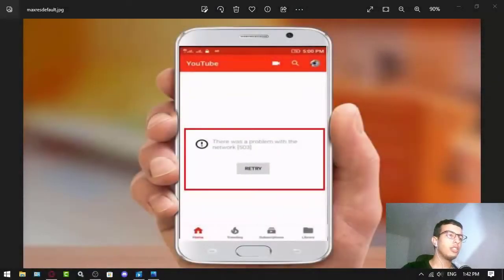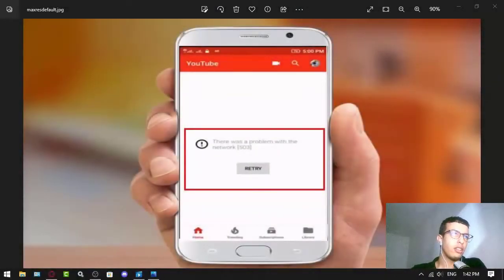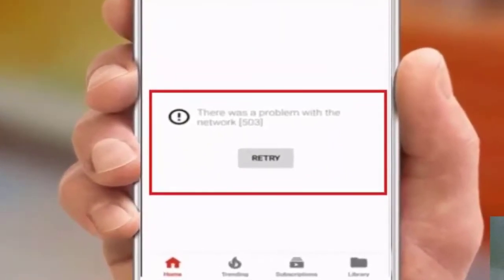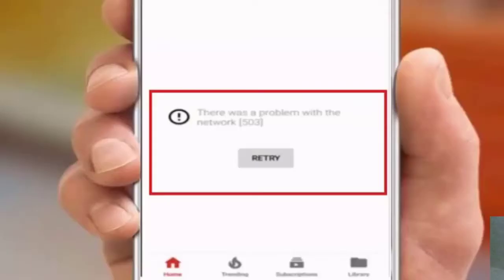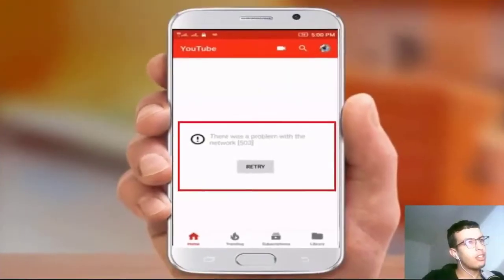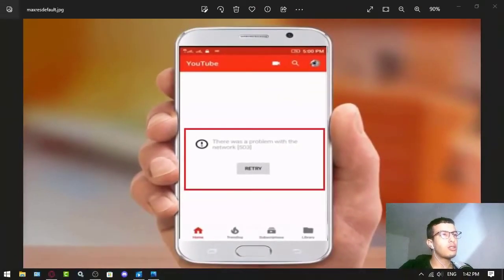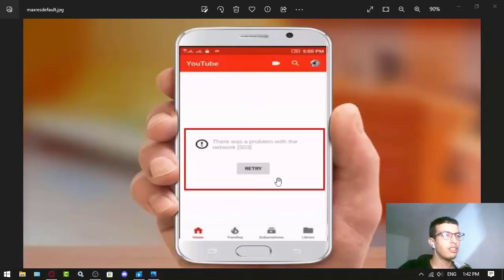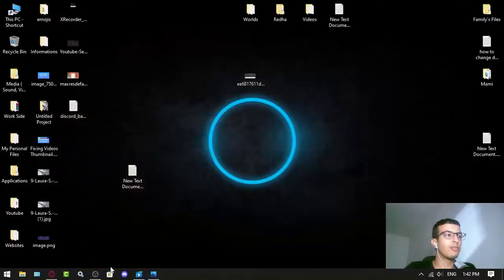Hello, this is Zeno T1 and today we are fixing this error that is found on the phone. Sorry about this image, that's the best I can find. It says there was a problem with the network 503. This issue is a server-side issue and to fix it, I just made a video about it.